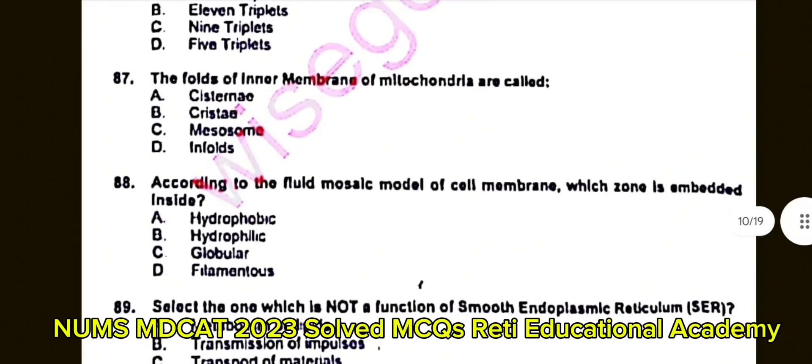Question number 88: According to the fluid mosaic model of the cell membrane, which zone is embedded inside? A. Hydrophobic. B. Hydrophilic. C. Globular. D. Filaments. The correct answer is A: Hydrophobic.